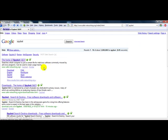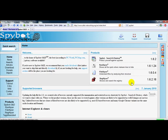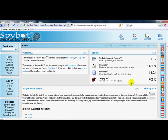Then I'm going to click the first one, Spybot S&D. And just choose your language. And right up here is Spybot.